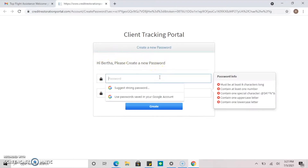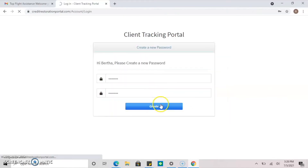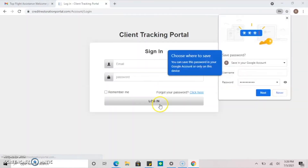Next, you're going to want to create a password. For optimal security, make sure that your password is at least 8 characters long, has one uppercase letter, and one special character, like a money symbol or an exclamation point.